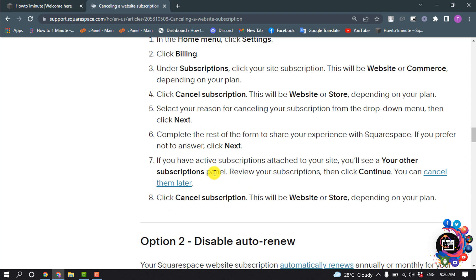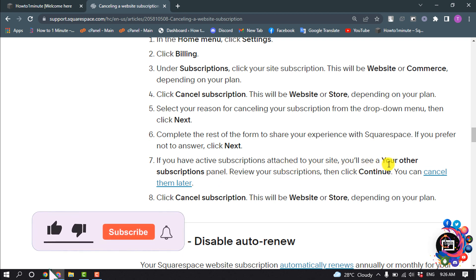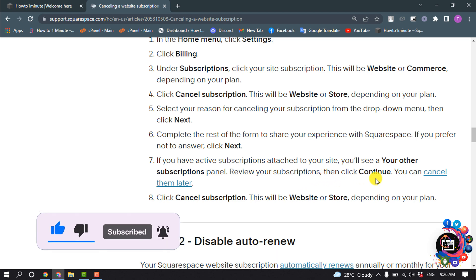If you have active subscriptions attached to your site, you'll see a 'Your Other Subscriptions' panel. Review your subscriptions, then click Continue. You can cancel them later. Click Cancel Subscription.